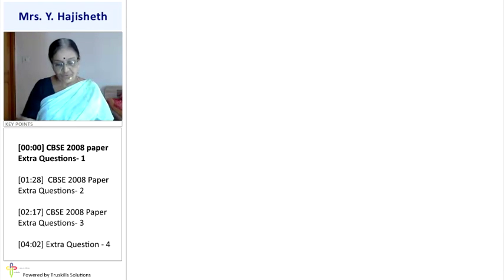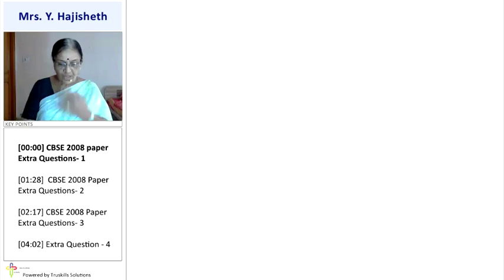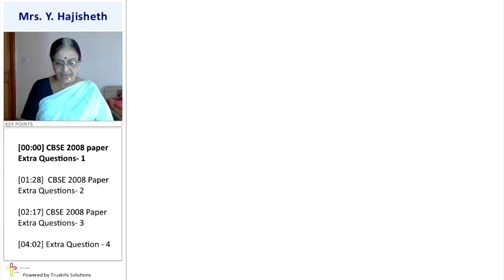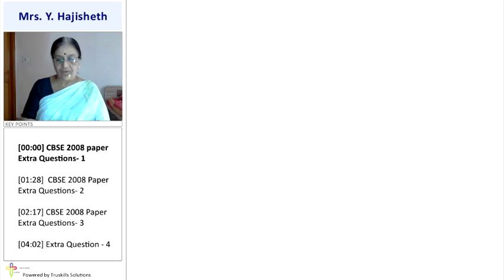Now we are going to do some extra sums from board papers and from R.D. Sharma.